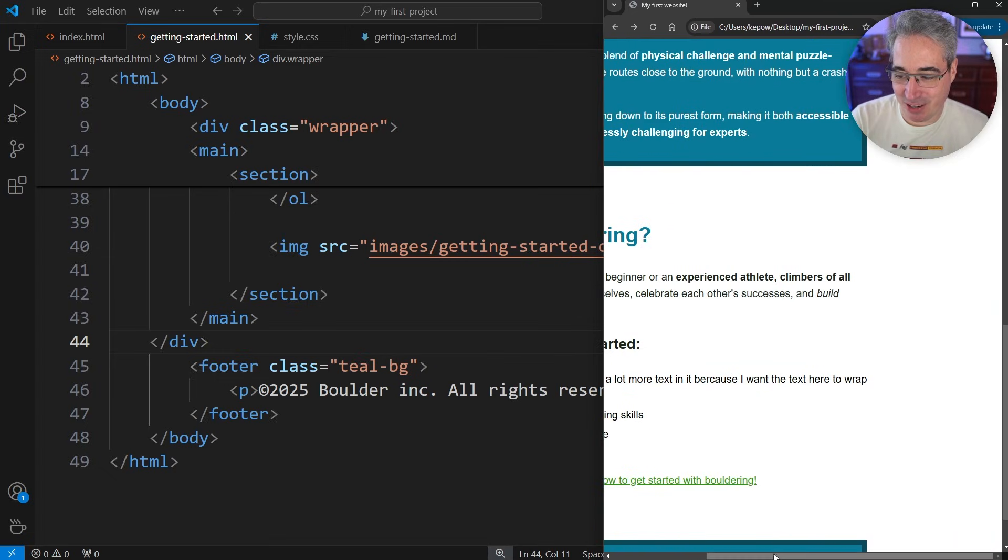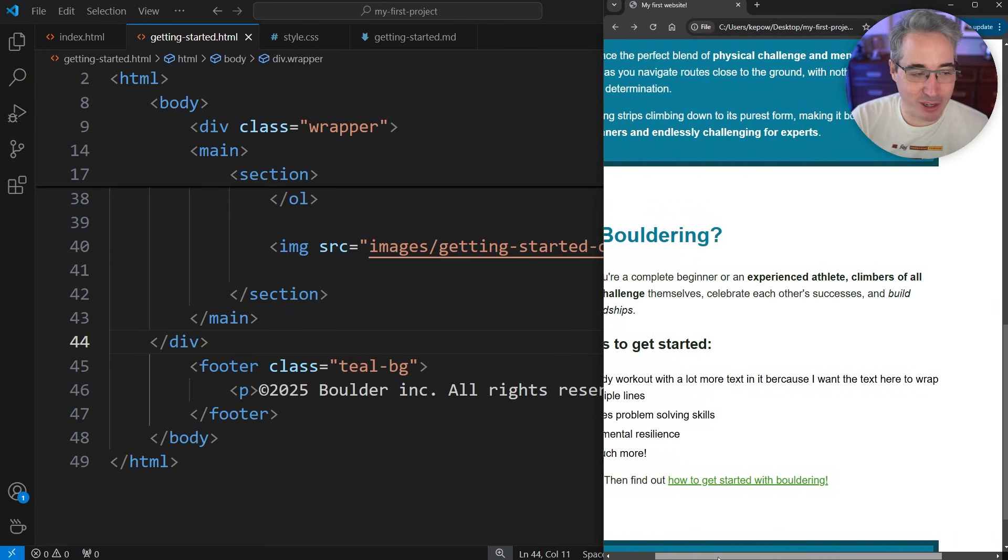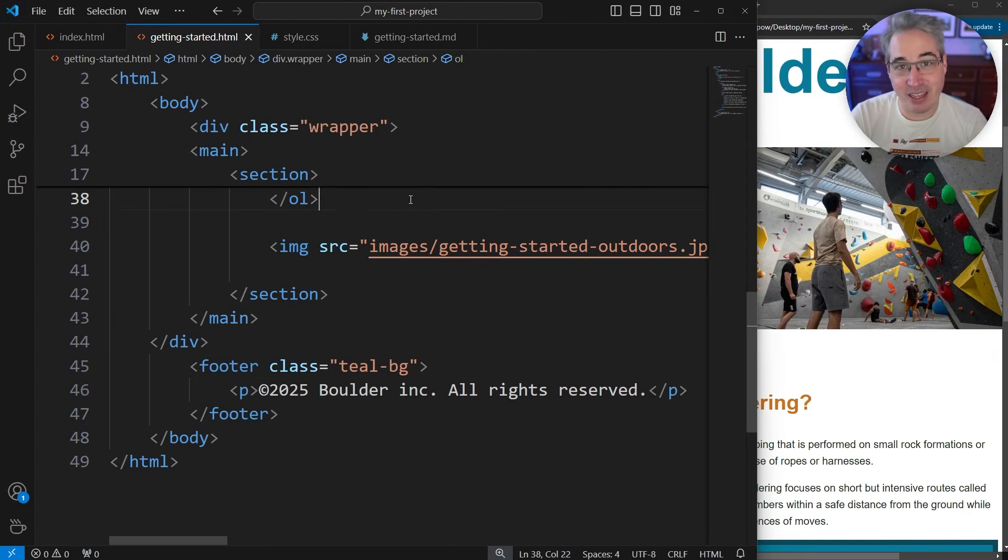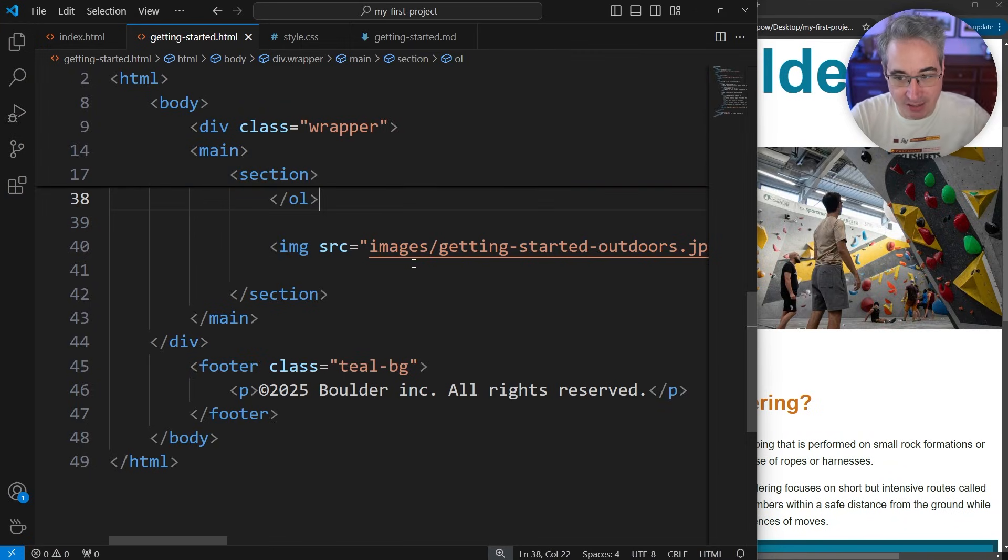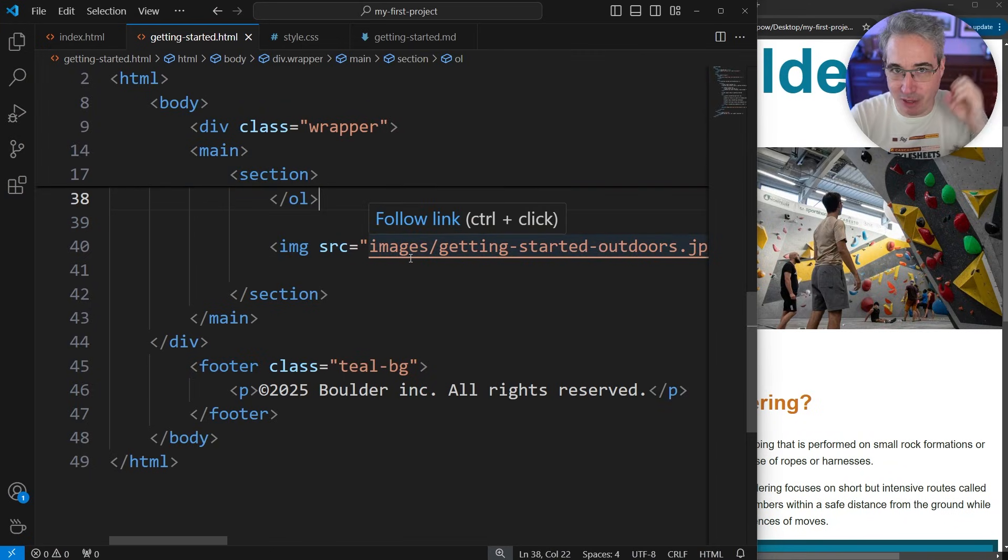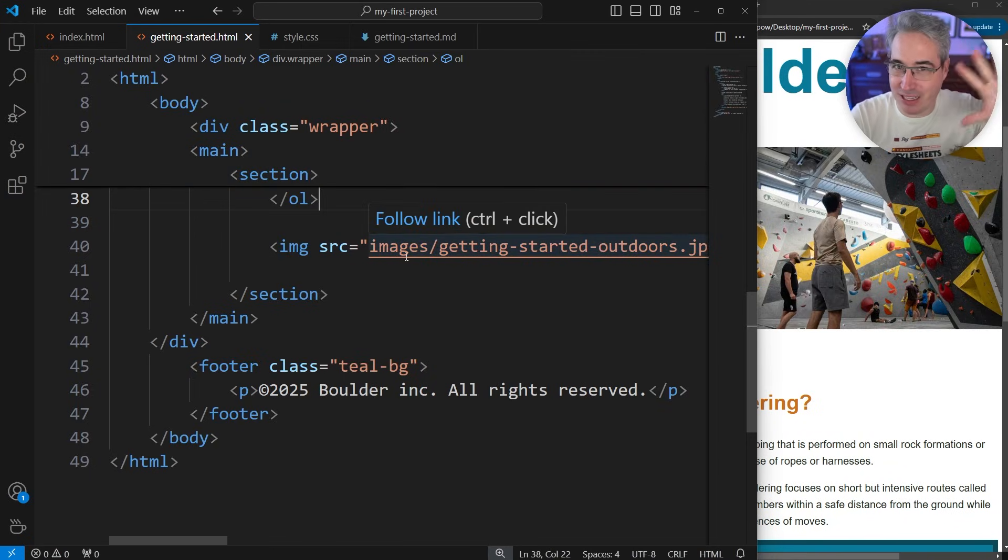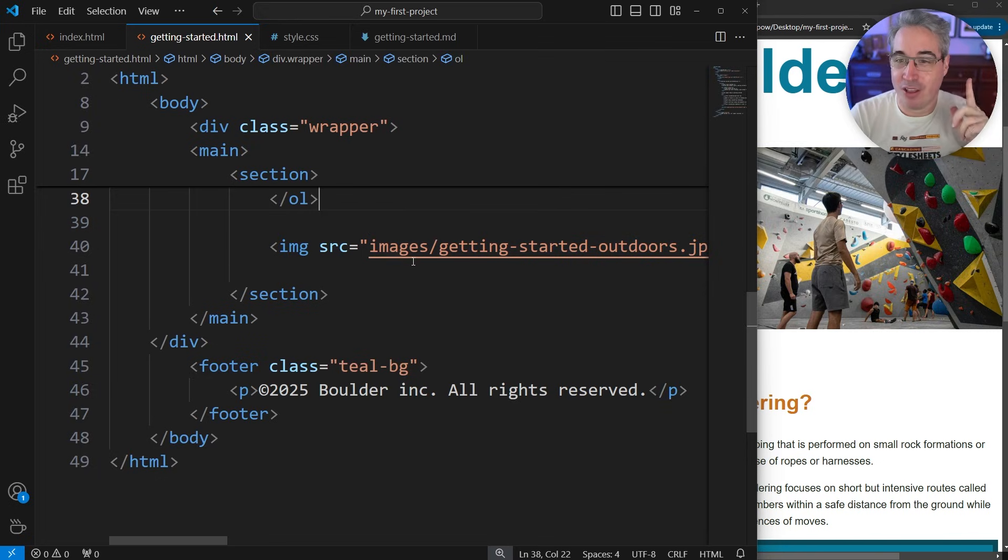By default, images will be the size of the image you're putting there. If you have a small image it will be small; if you have a really big image it's going to be really big.